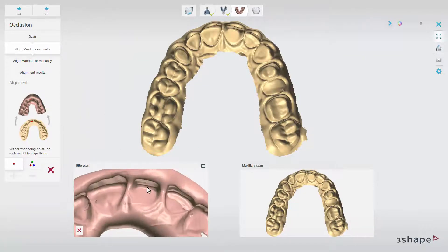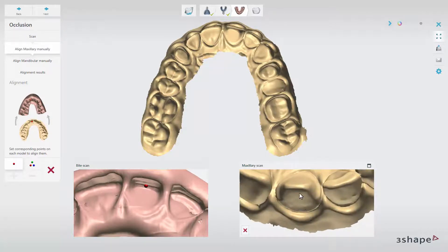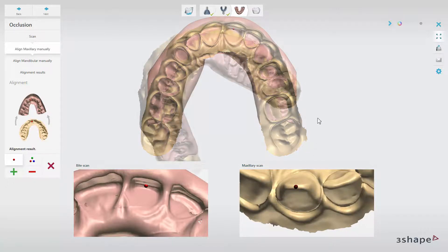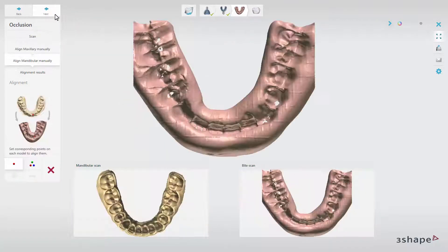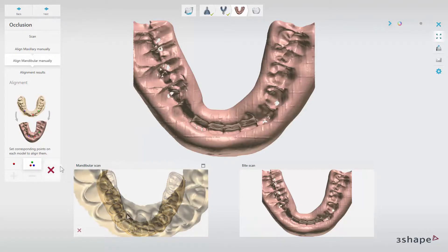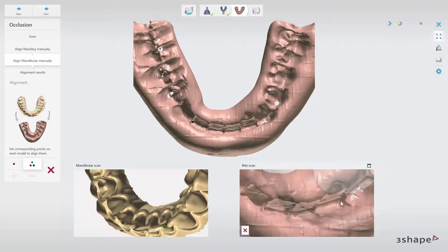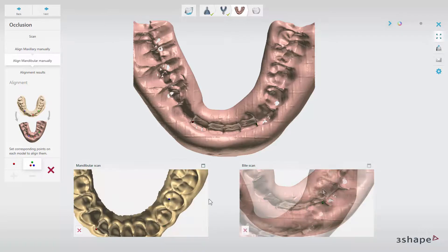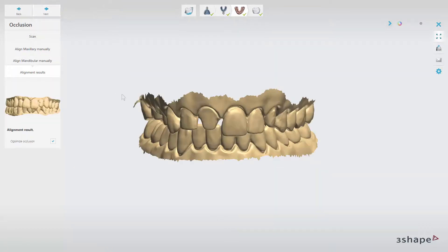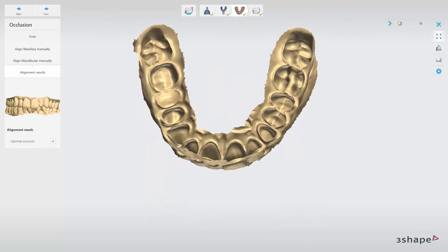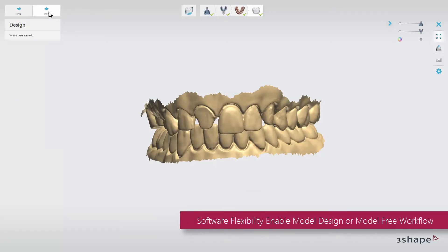You can do the alignment manually using one or three-point alignment. One-point alignment is the default option. Place a point on the bite impression scan and then in the corresponding place on the upper jaw scan — the scans will align. Then click Next and do the same for the lower jaw scan. When ready, click Next to go to the alignment results and see the scans in occlusion. If any small discrepancies occur, use the Optimize Occlusion tool for better calculation. When you click Next, your scans will be saved and you can click Design to move to Dental Designer.